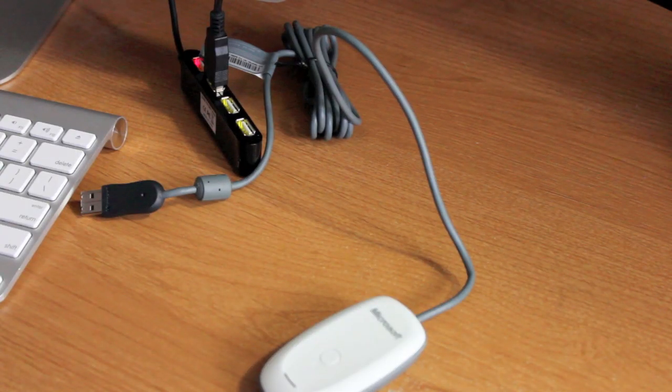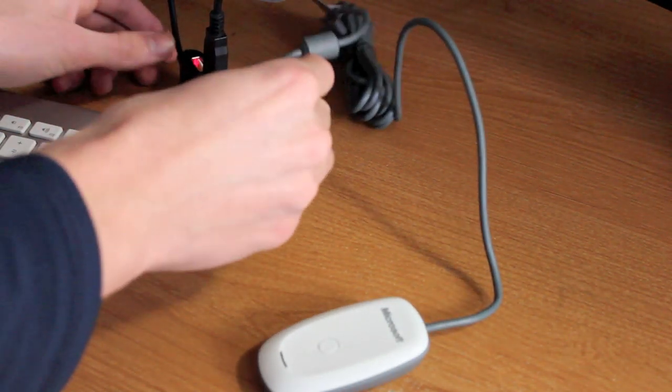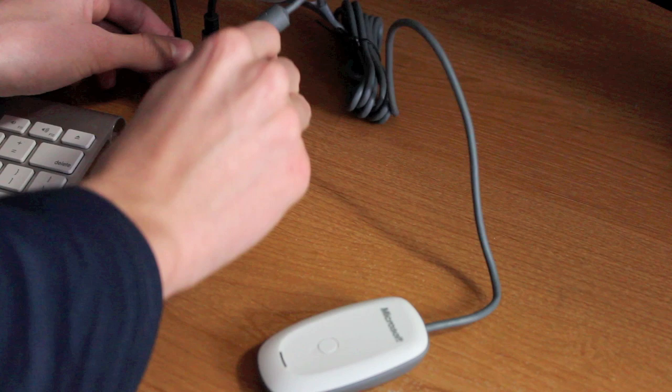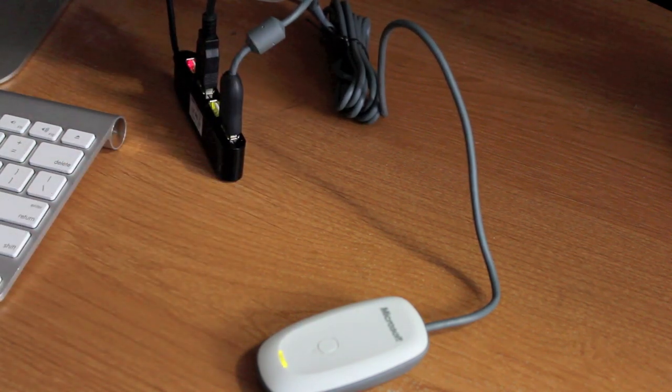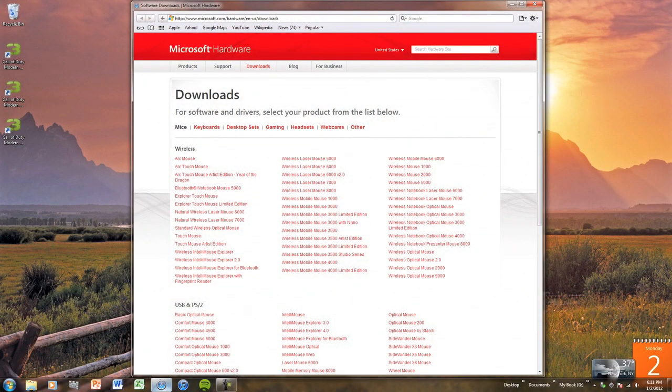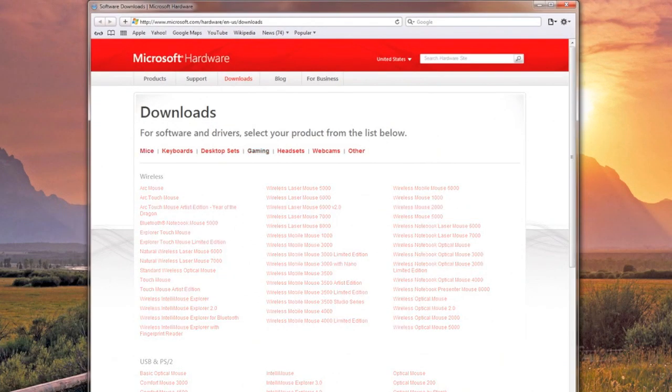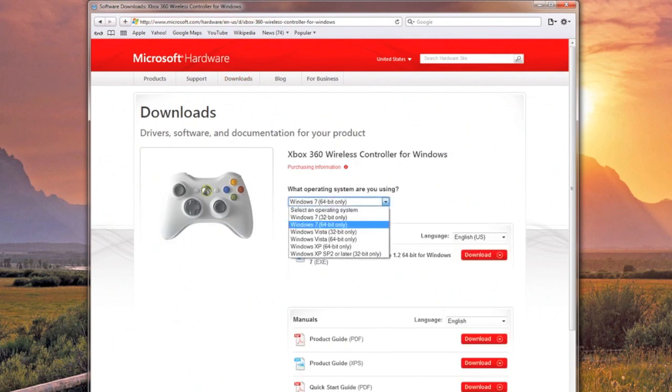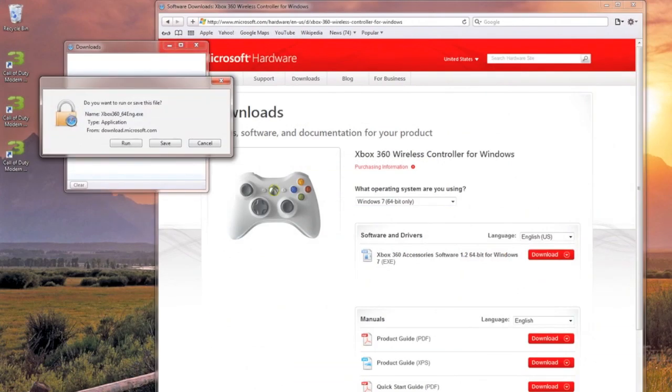The first thing you need to do is plug in your Xbox 360 controller or the USB adapter for your controller. You'll need drivers for your controller, so go to the following website. The link is down below in the description. Then go to gaming at the top and select which controller you have, either wired or wireless. Then select which operating system you have. For me it's Windows 7 64-bit. Then download the drivers.